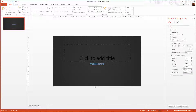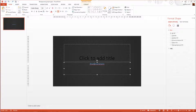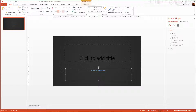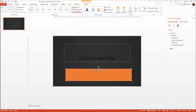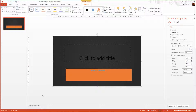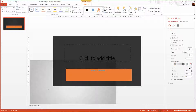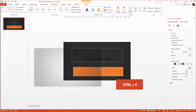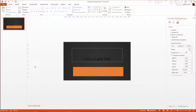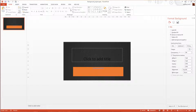The only problem is that if you have many objects — like a subscribe button — sometimes when you want to grab the button, you just grab the vignette instead. So there is a workaround. I just copy and paste it, then press Ctrl+X to cut it out, and go to something called the Slide Master.